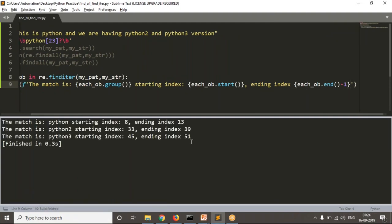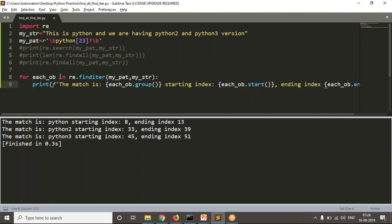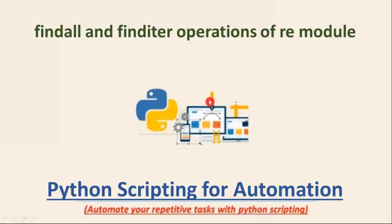So this is the usage of finditer. In most real-time cases you will work with search and match operations, but you should also know the functionality of findall and finditer. Sometimes you may use them based on requirement, but based on my experience, most cases will use search and match. Okay, thank you for watching this video.